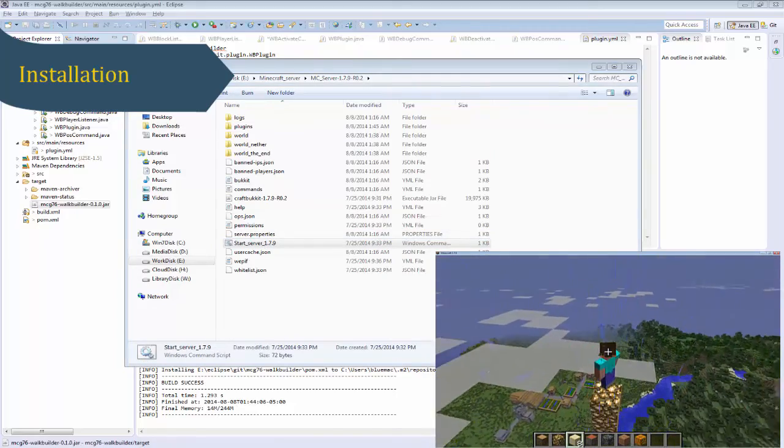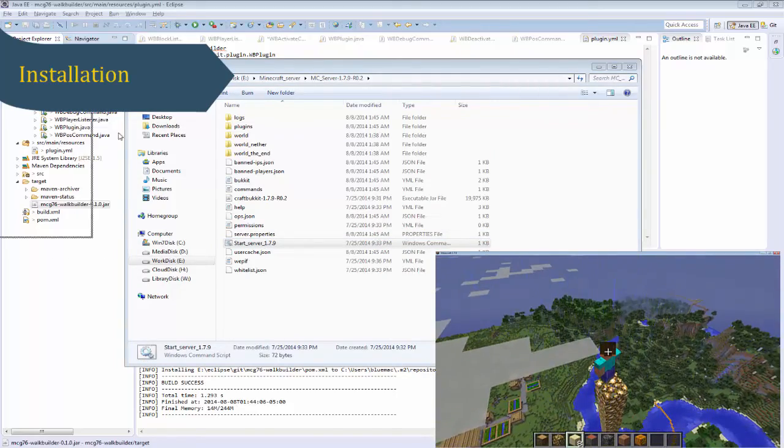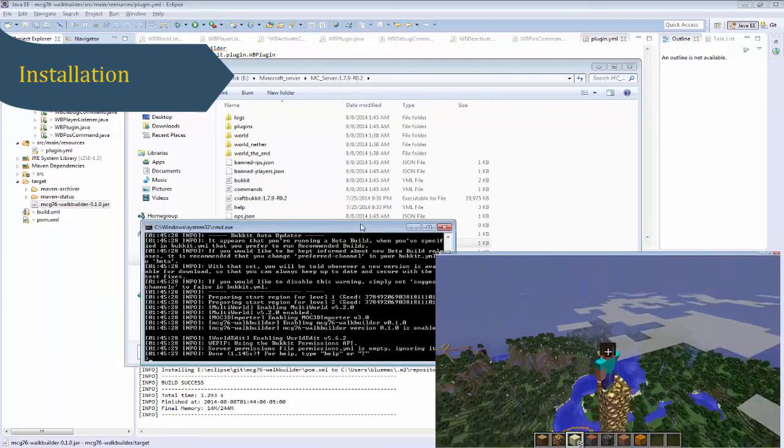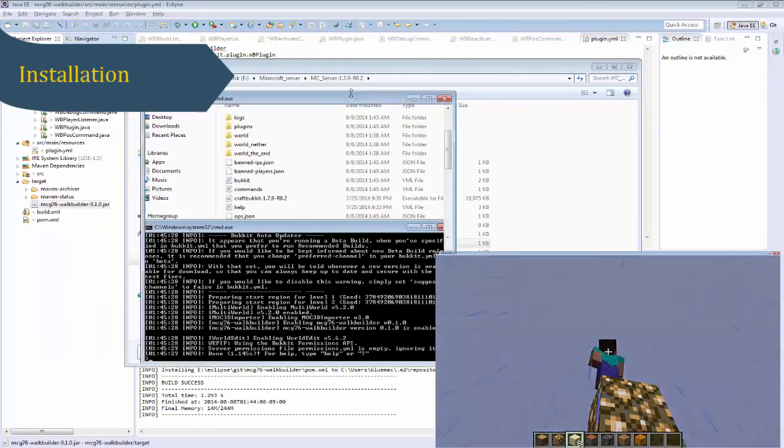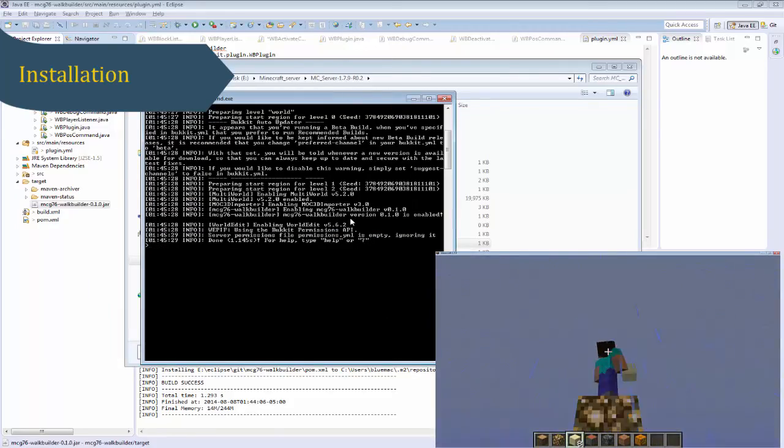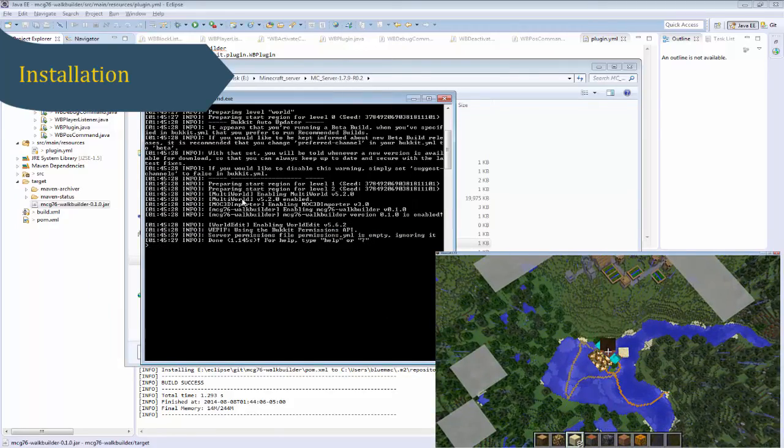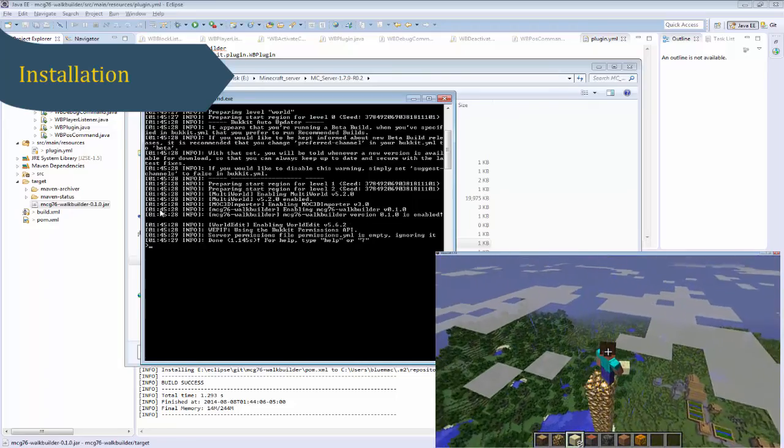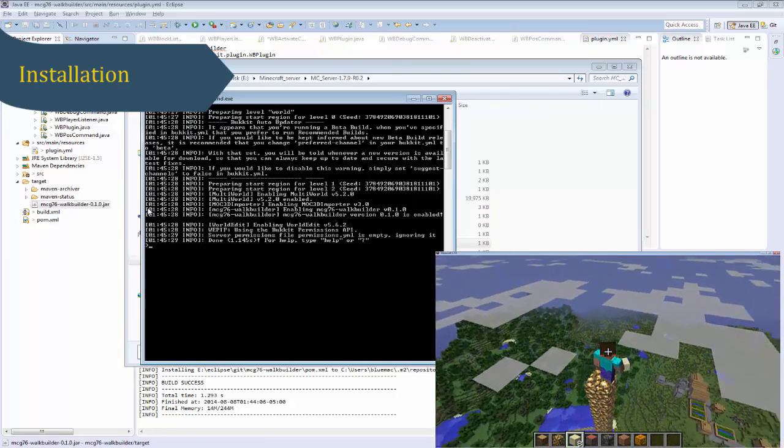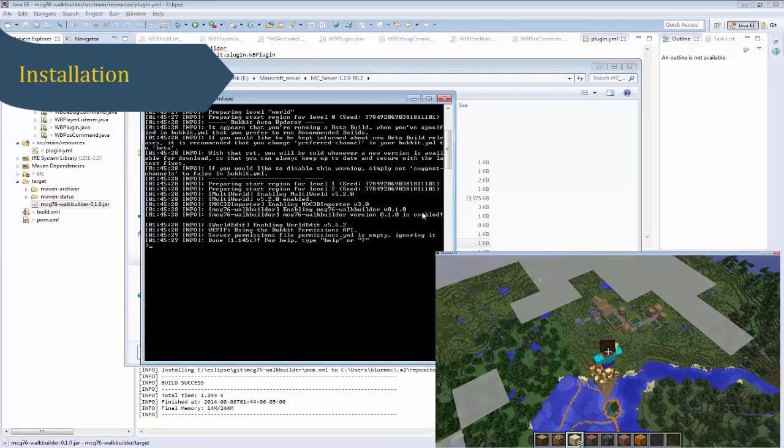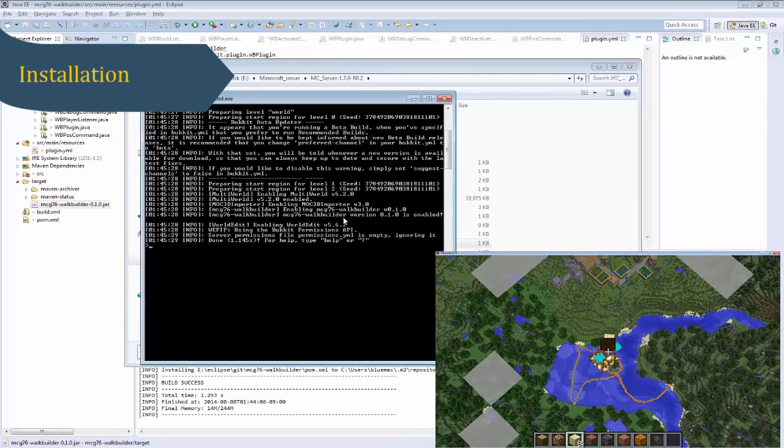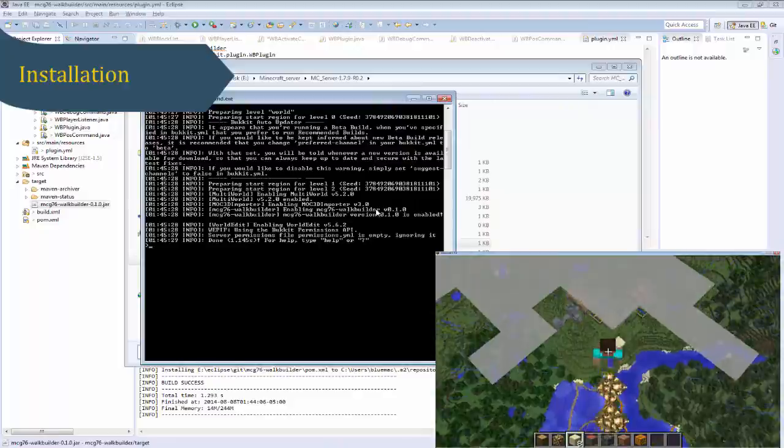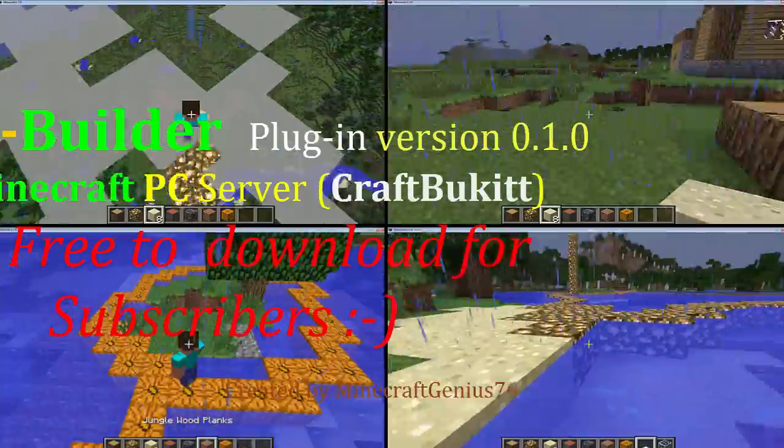Next, download this plugin JAR file from the download link provided in this video description, and drop the file into the server plugin folder, and restart the server. That's it. Then connect your Minecraft player to the server.